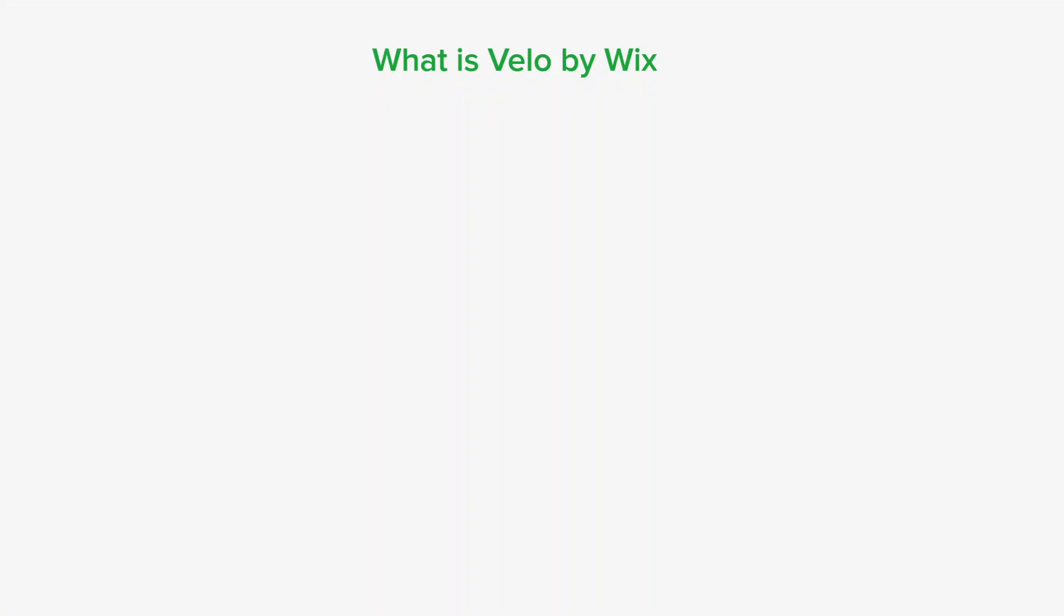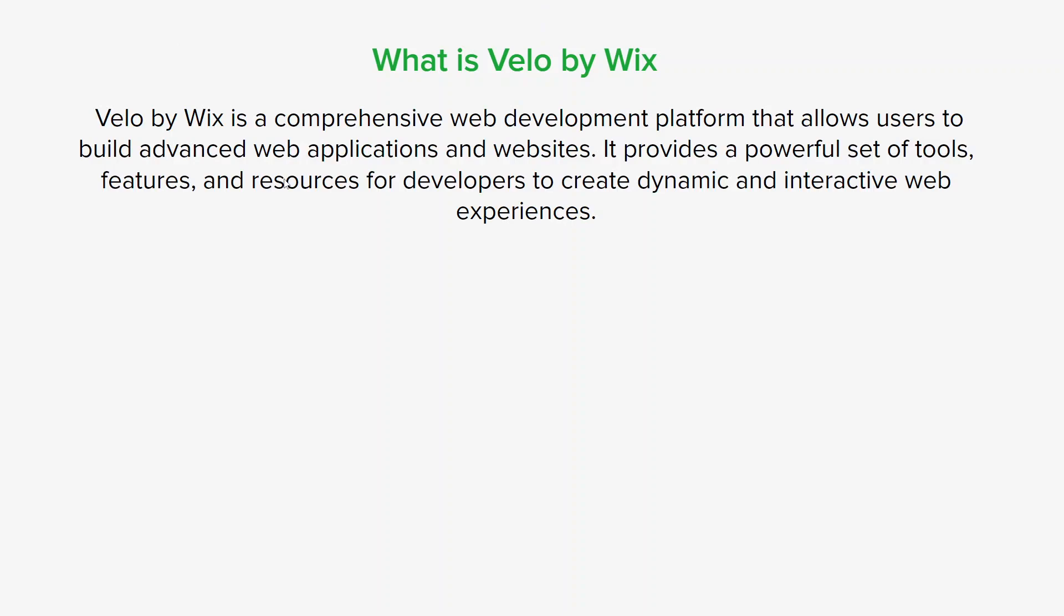So what is Velo by Wix? Velo by Wix is a comprehensive web development platform that allows users to build advanced web apps and websites. It provides a powerful set of tools, features and resources for developers to create dynamic and interactive web experiences. Velo by Wix is built on top of Wix, which is a popular cloud-based website builder, but Velo takes the development capabilities to a higher level by providing a full stack development environment. It allows developers to access the underlying code, customize applications using JavaScript and interact with databases and APIs.